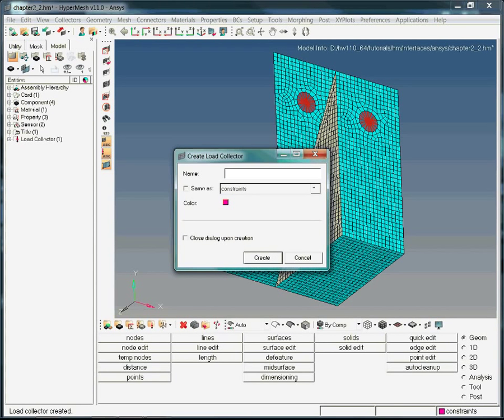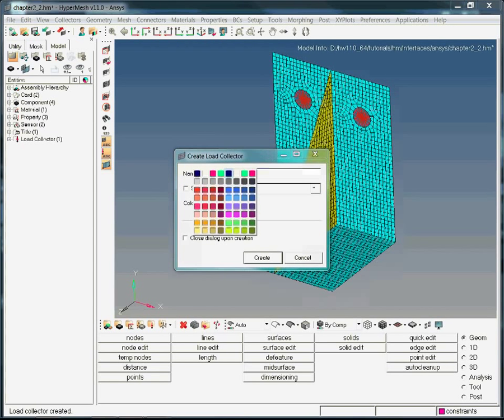Name this load collector 'force1', then hit Enter. We assign the color blue to this load collector.